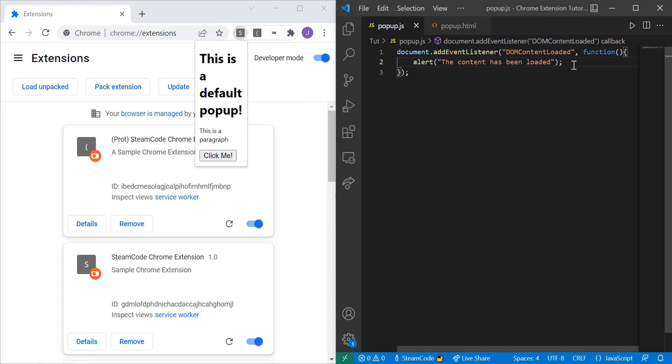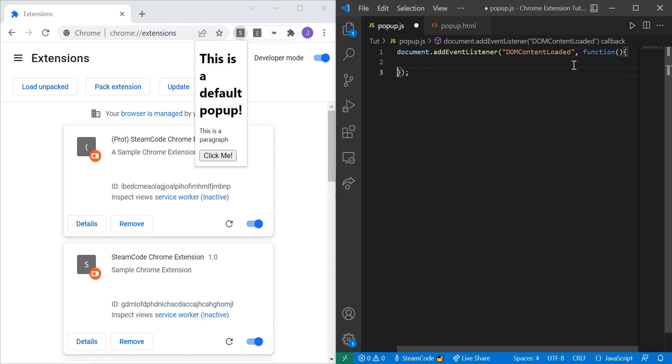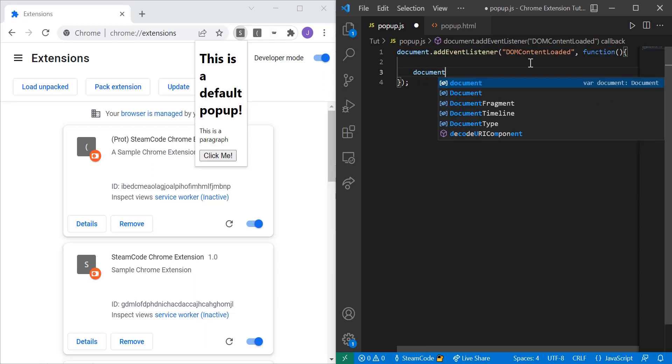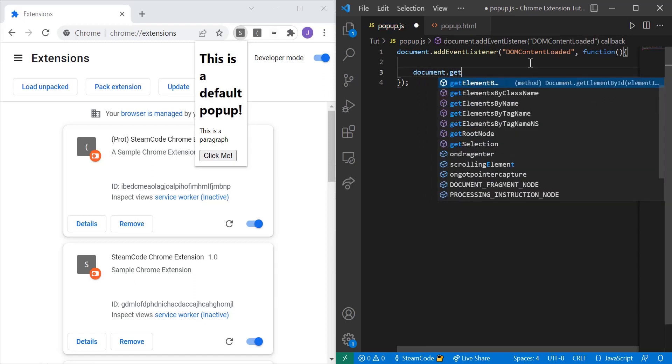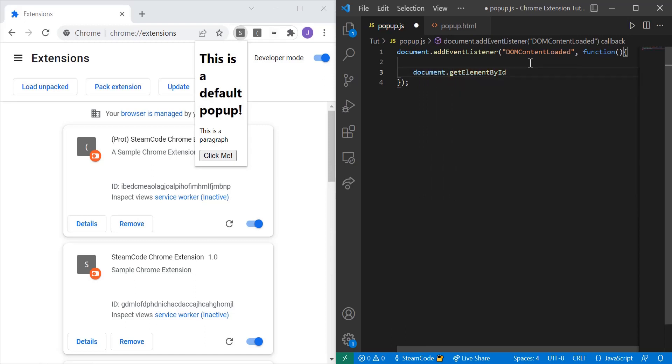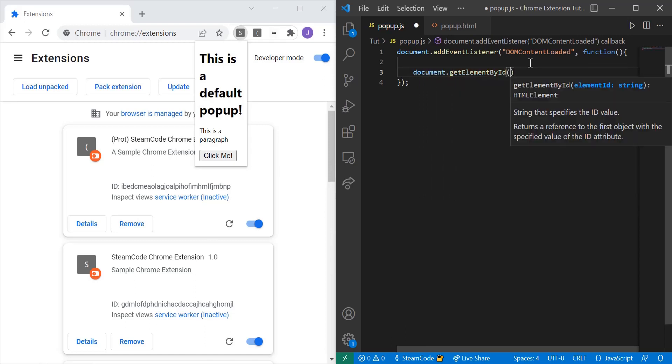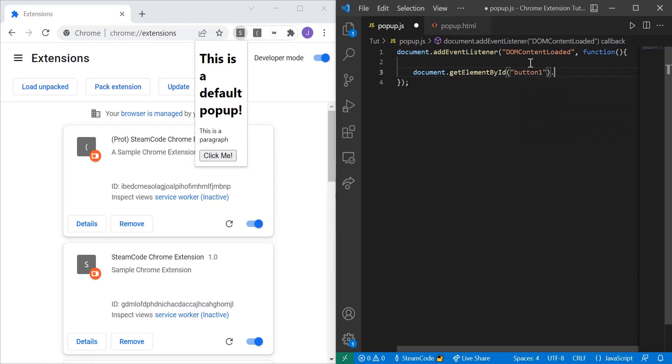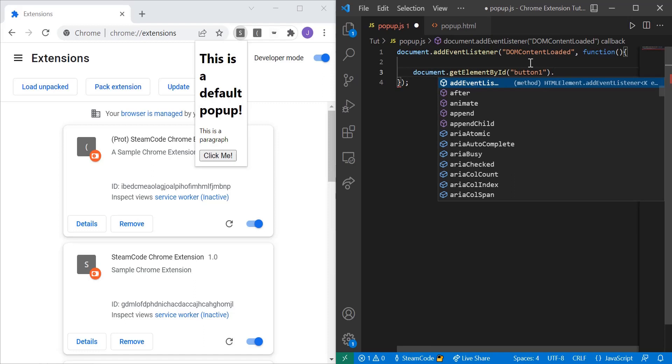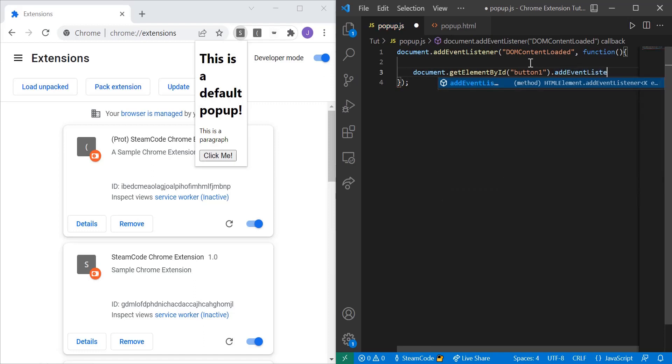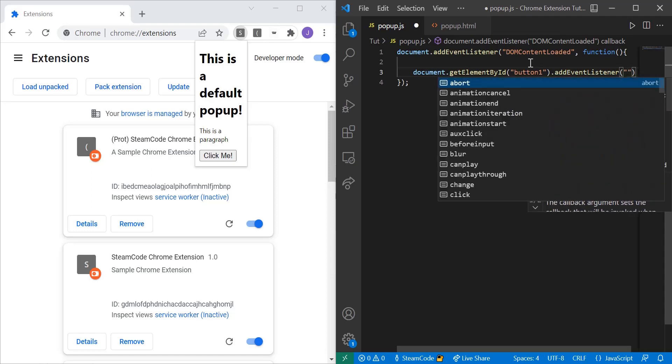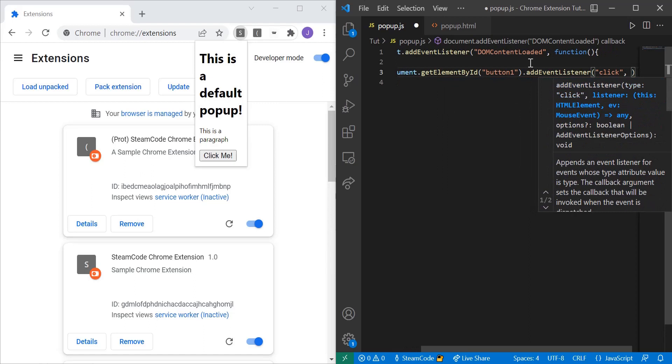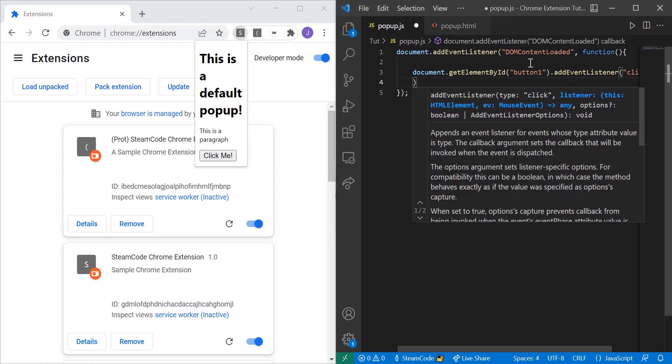Alright so let's get rid of this alert. Let's add some logic for the actual button. So let's say document.getElementById - remember we set the id of that button to button one. Then we're going to add an event listener to this button, so .addEventListener. And then the event that this event listener is listening for is the click event. So we're waiting for the user to click on the button, then we're going to have a function.